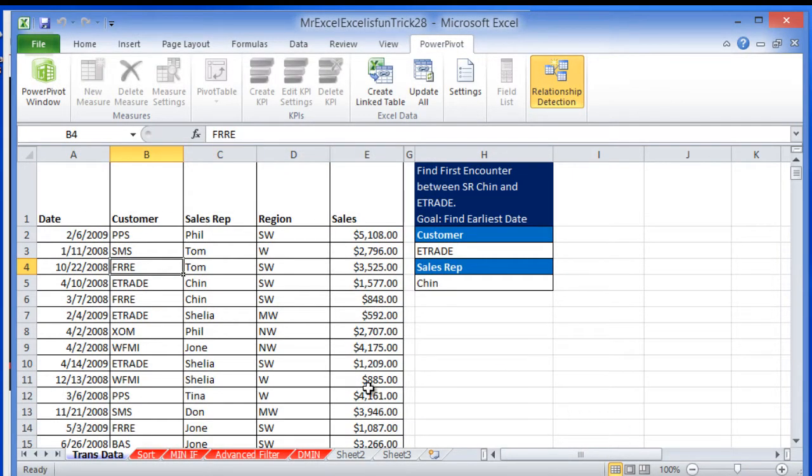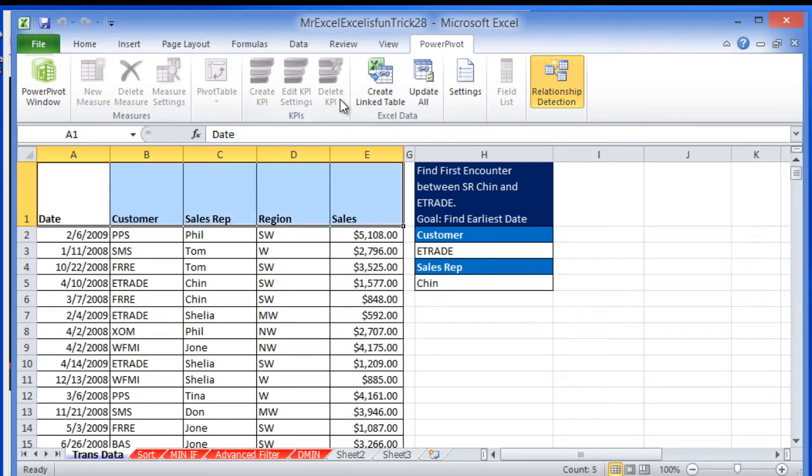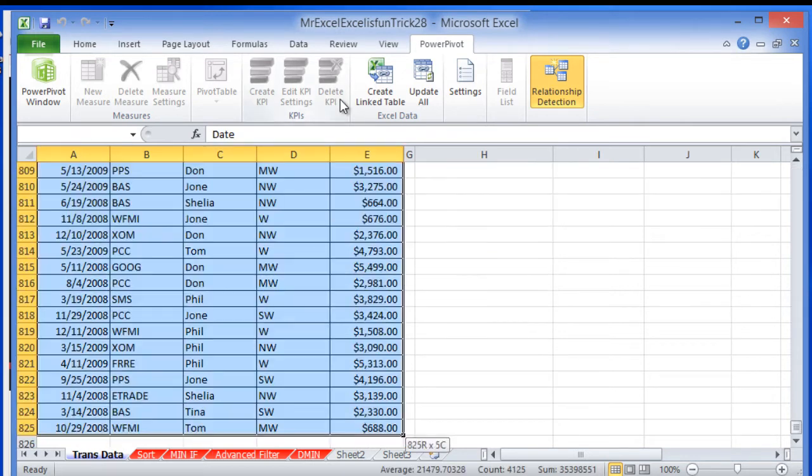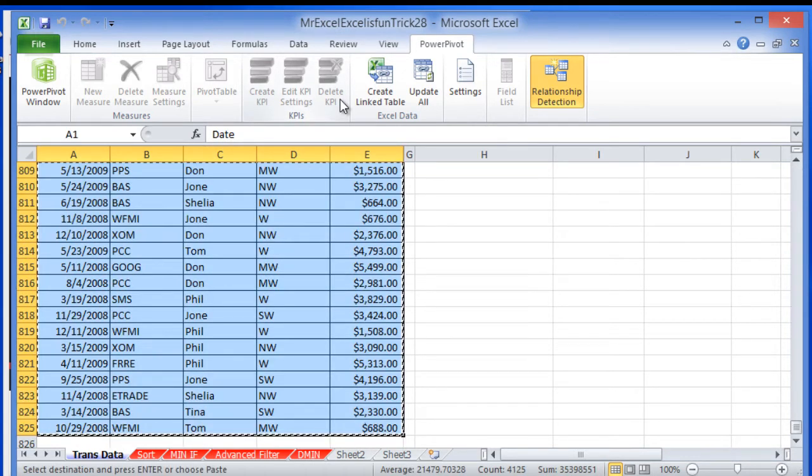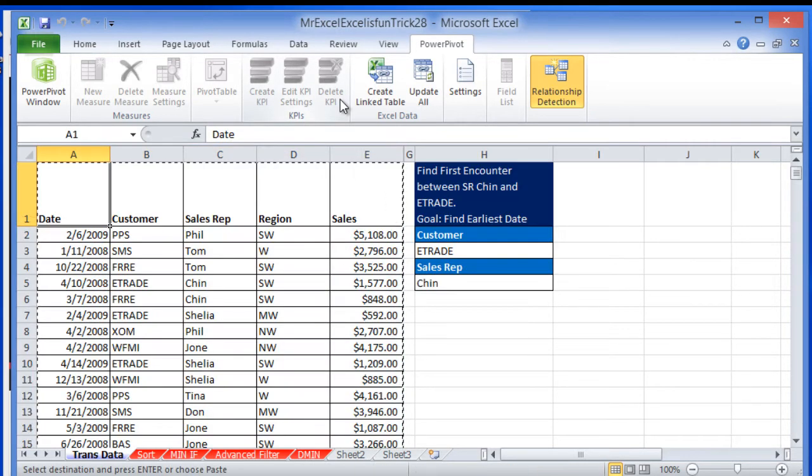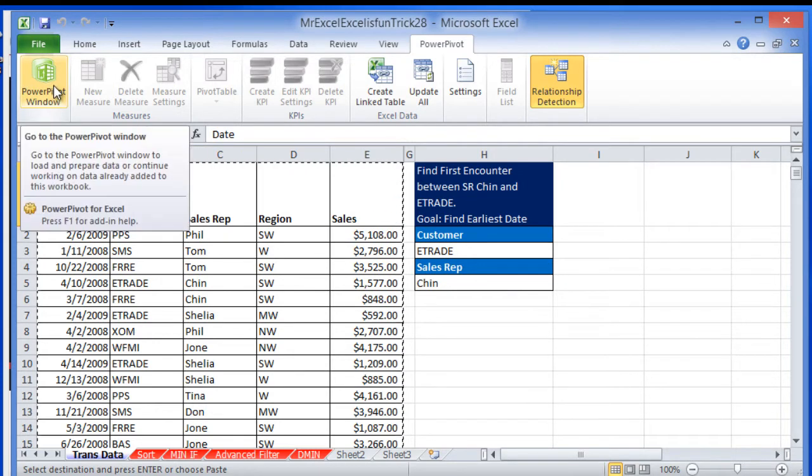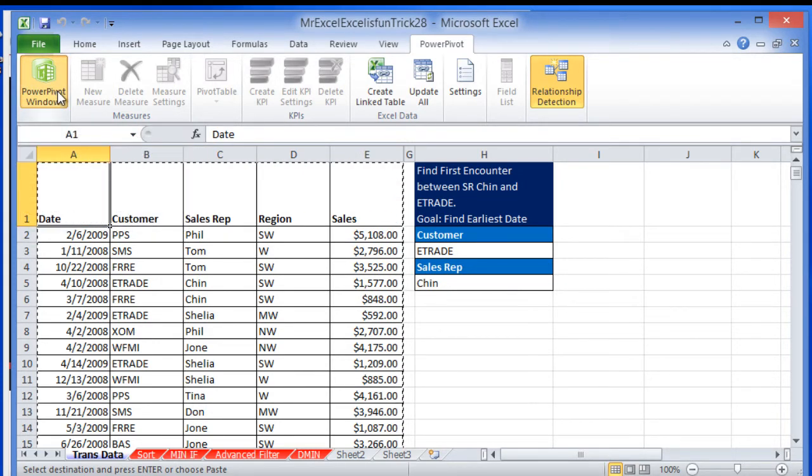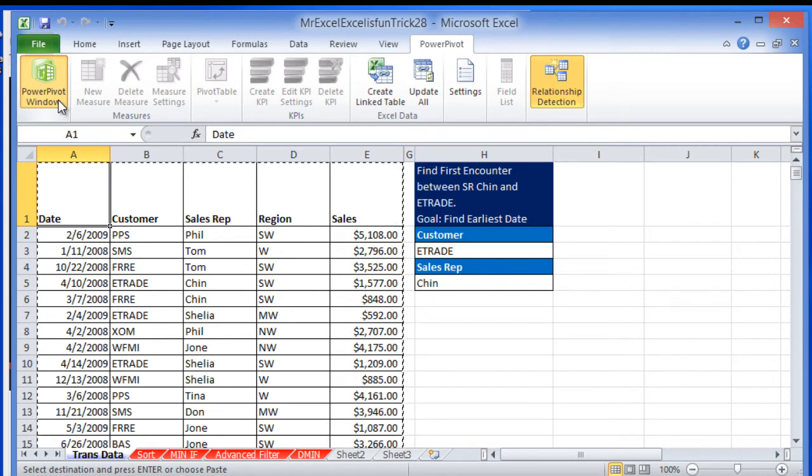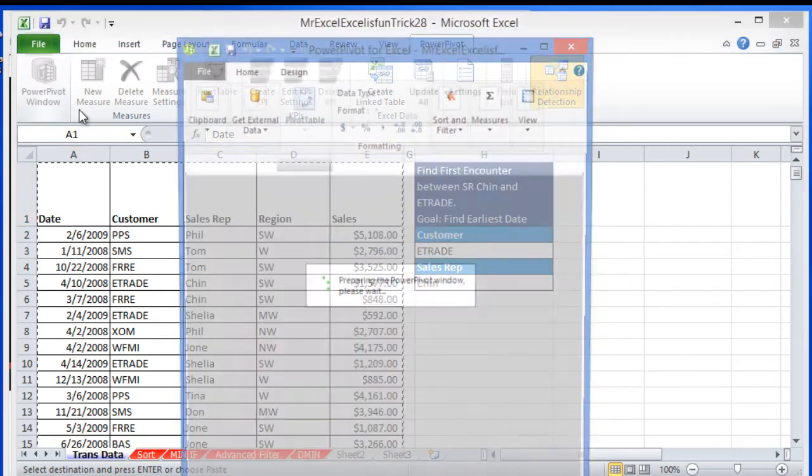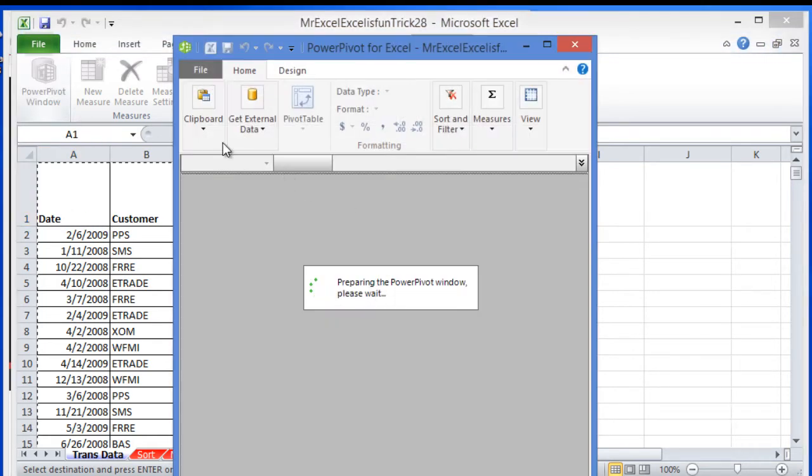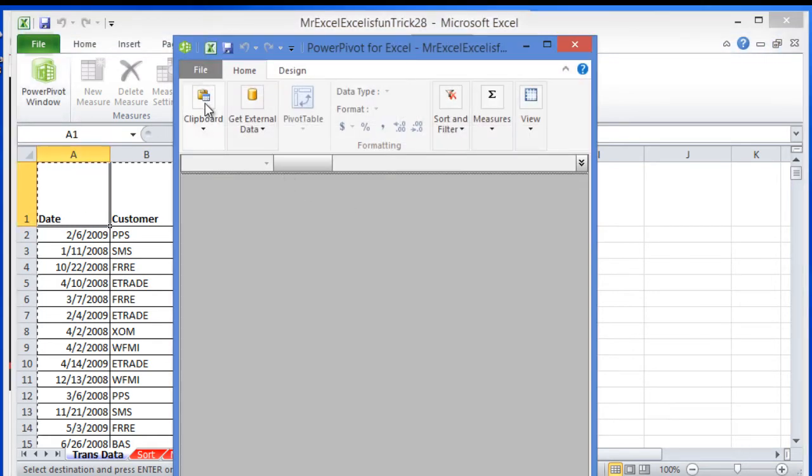Now, I have the data set here. I'm going to just select the range of the data set, I'm going to copy it, it's on the clipboard right now. I'm going to click here where it says PowerPivot window. Now you can see here clipboard.